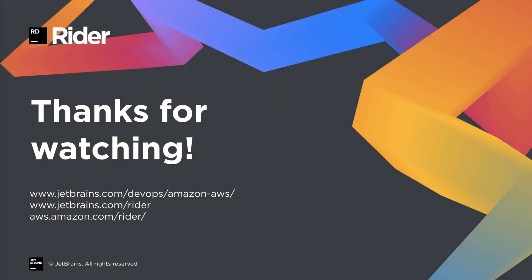So in this video, we've seen how the AWS Toolkit can help with credential and region management, creating, debugging and deploying AWS Lambdas, and cloud debugging of .NET applications on ECS. If you're interested in more details, please check out the AWS documentation, and download the AWS Toolkit and take it for a spin. Thanks for watching.